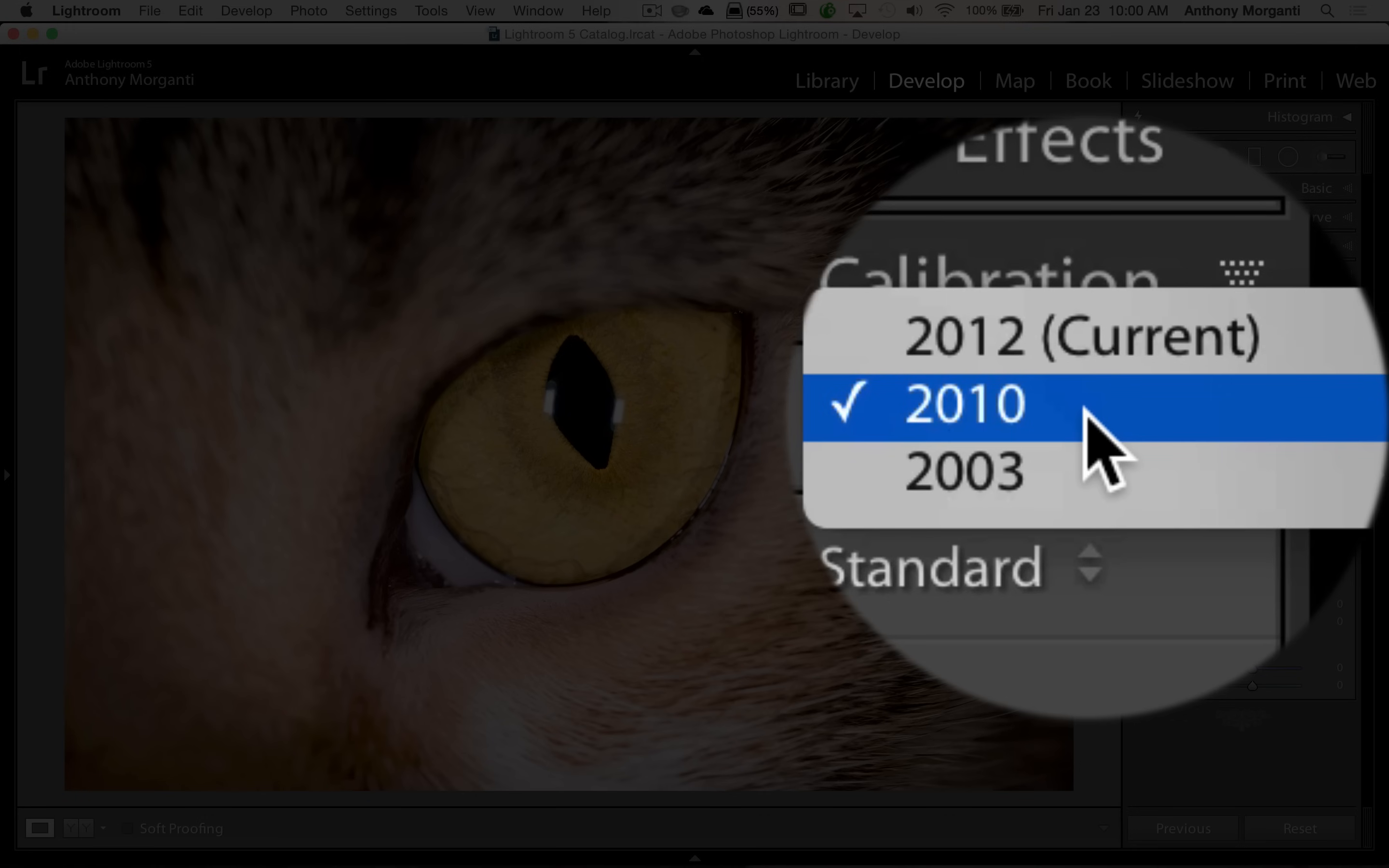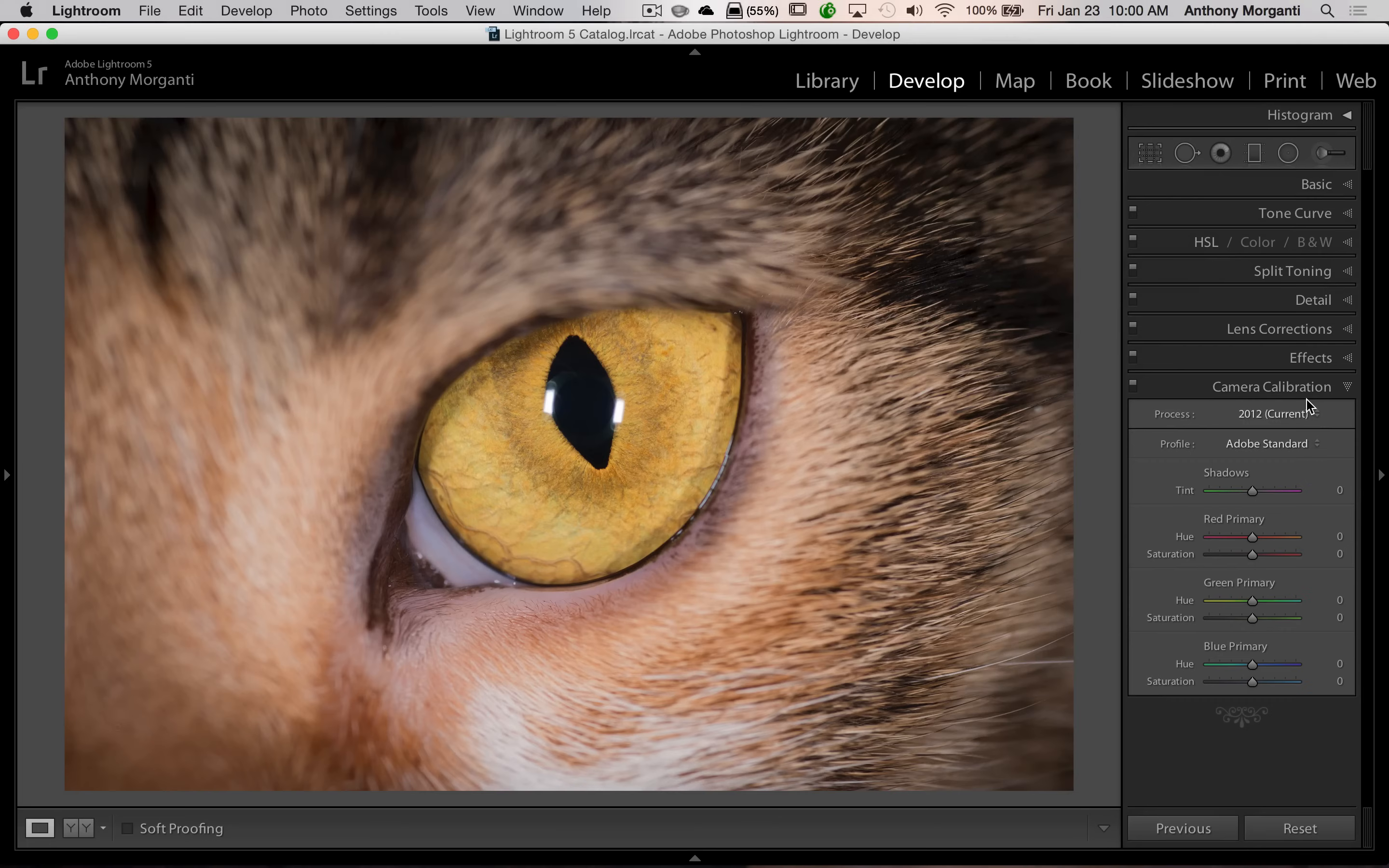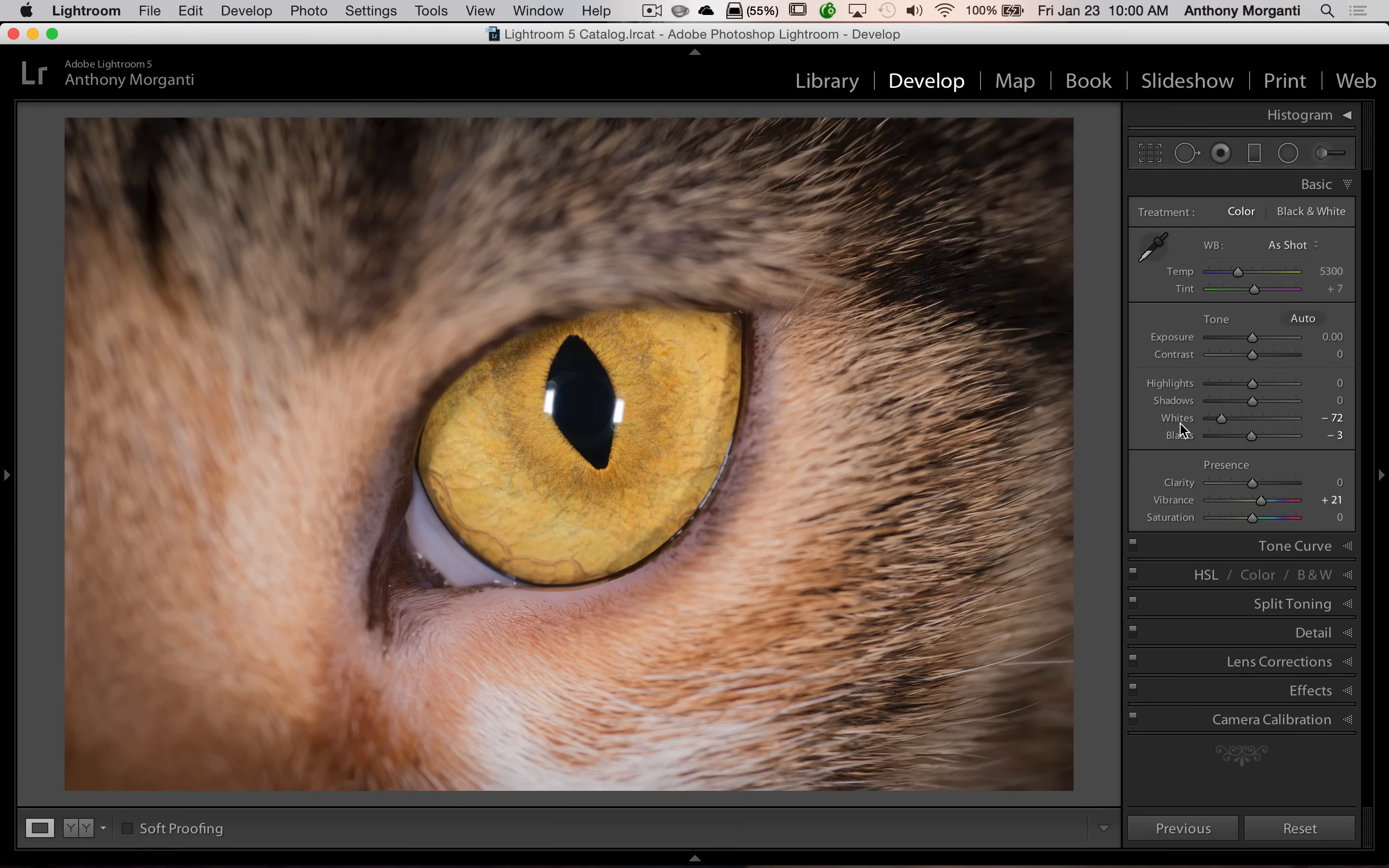So all we have to do is switch it to 2012 current. Now you can see it changed the processing of my image because we're using a different process engine. Now we'll go up to the basic panel and you can see we have our typical Lightroom 5 sliders back. So we have highlights, shadows, whites, and blacks.